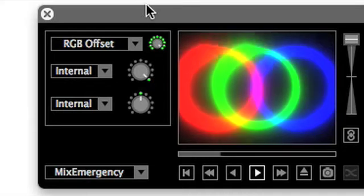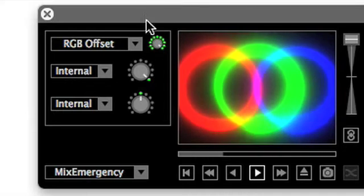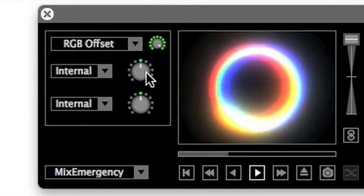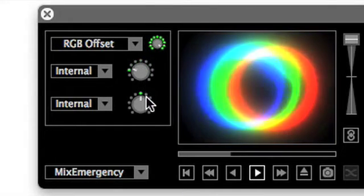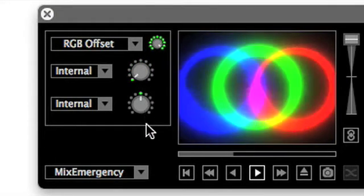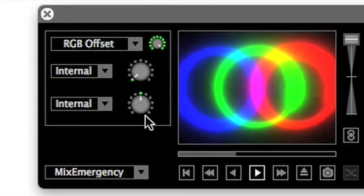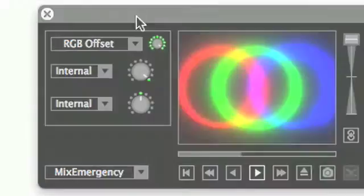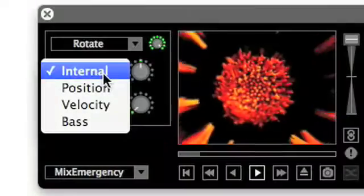The internal control mode allows the user to control effect parameters using the parameter control knob. In this first example, we can see that turning the parameter control knob adjusts the color separation parameter of the RGB effect.